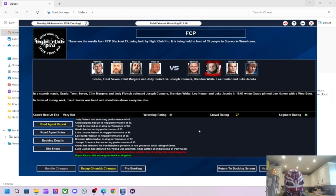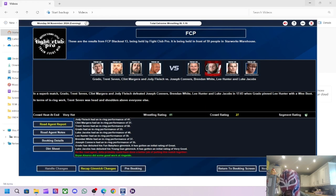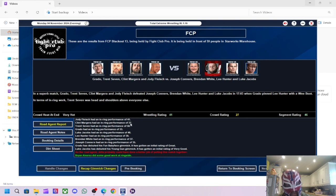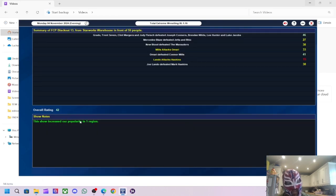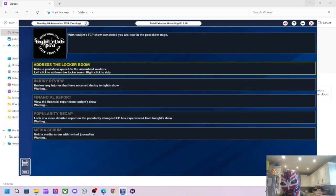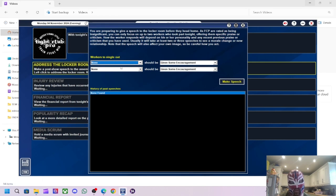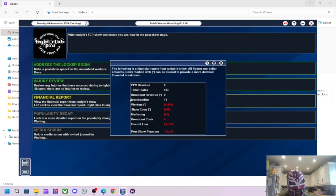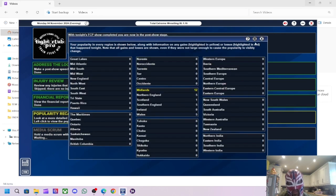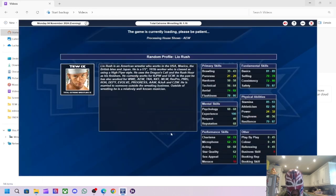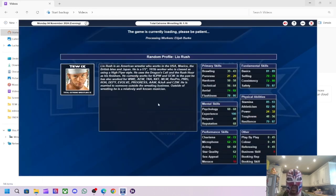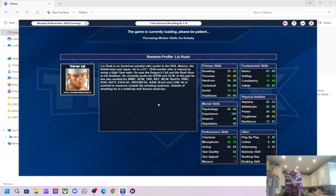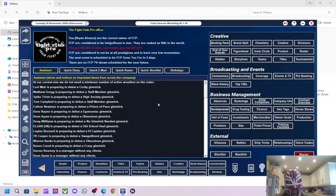I just thought I can return and do an extra match. We'll do one more match to keep the fans happy - four versus four match. We'll have Grado, Trent Seven, Clint Margera and Jodie Fleish versus Joseph Connors, Brendan White, Lee Hunter and Luke Jacobs. Grado pinned Lee Hunter with the wee boot. The segment got 46, wrestling got 41. Trent Seven with a 58, he was our best performer by a long mile. Luke Jacobs is doing well though with a 48, so he might get a little bit of a push. Grado was the worst performer in the ring, but he's the most over guy on the roster at the moment probably. Increased that popularity in one region. 42 rating overall, 59 people turned up. Not a bad way to end the episode.